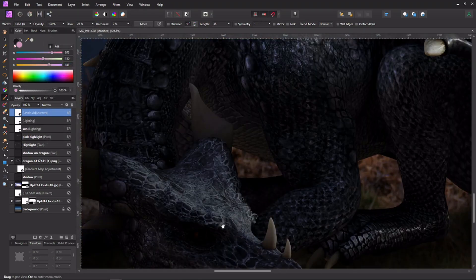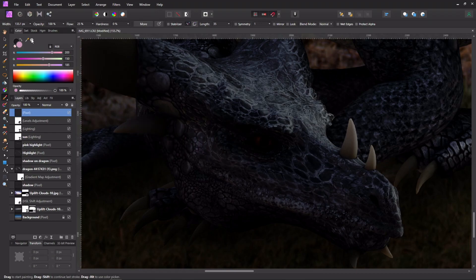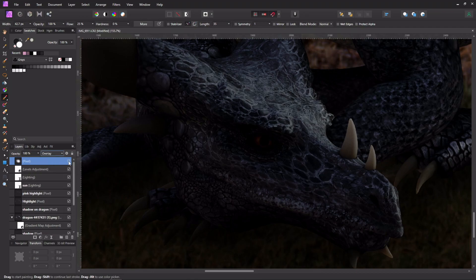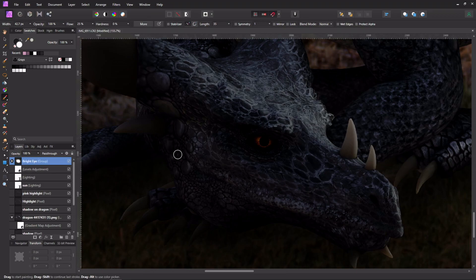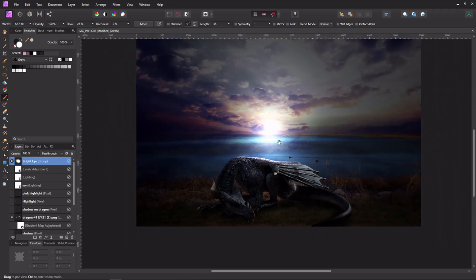One final touch: I make a new layer at the very top, get the brush tool with white, switch the blend mode to Overlay, and paint a small dot on the dragon's eye to make it shiny. I duplicate it with Ctrl+J to make it shinier, then group those layers with Ctrl+G and name the group 'bright eye'. Now he's got a bright shiny eye, which looks fun. We could go back and do more dodging and burning on the shadows, but I'll leave it here — it looks pretty good.